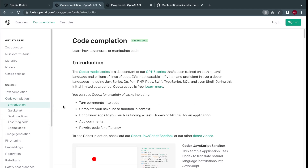Codex models support multiple programming languages — from JavaScript, Go, Perl, PHP, and Ruby. We'll be using Node.js in our tutorial. You can give it different types of tasks, most commonly turning comments into code, which is a feature on our famous GitHub Copilot.